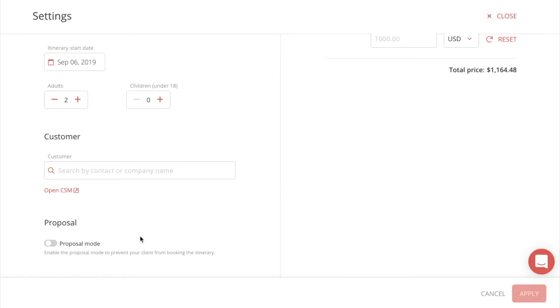Here you have proposal mode. If you enable the proposal mode, you can prevent your clients from booking the itinerary, like so.